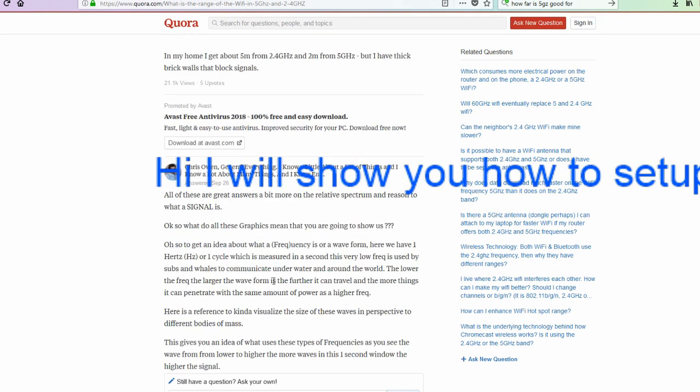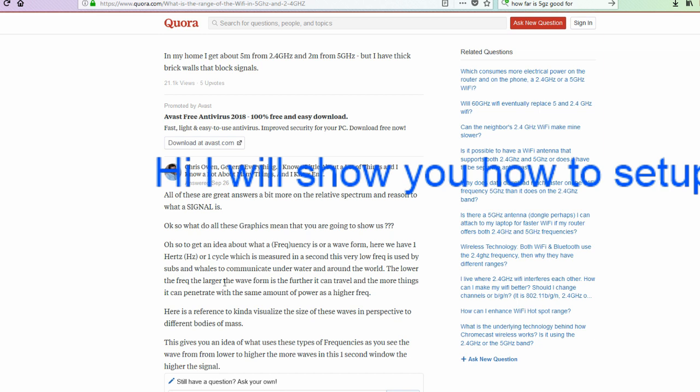So here you see, you get the idea. Waveform. One hertz. Measured in one second. Very low frequency. Subs and whales communicate underwater using this. The lower the frequency, the larger the waveform is. The further it can travel. And the more things it can penetrate. So the lower the frequency, the larger the wave. So lower goes further. Basically.